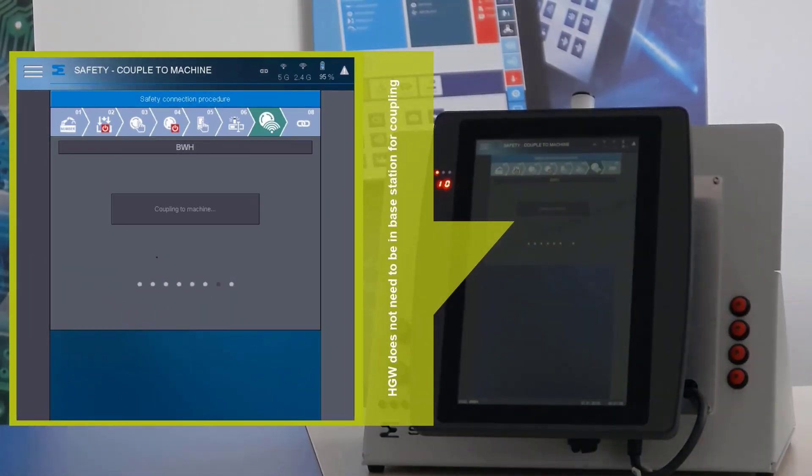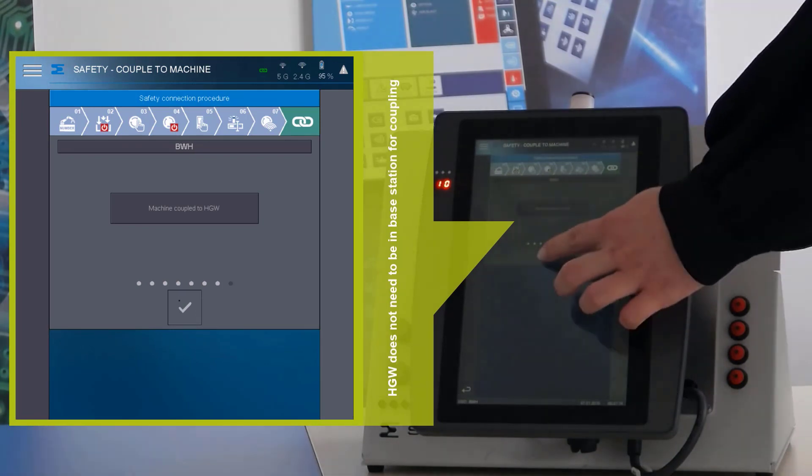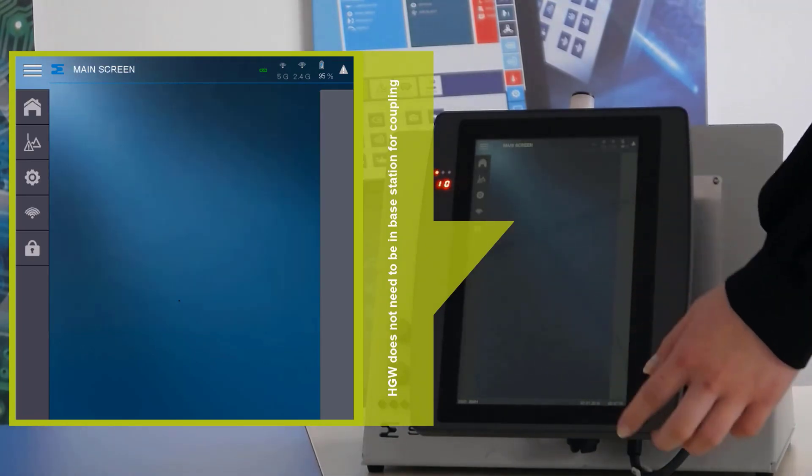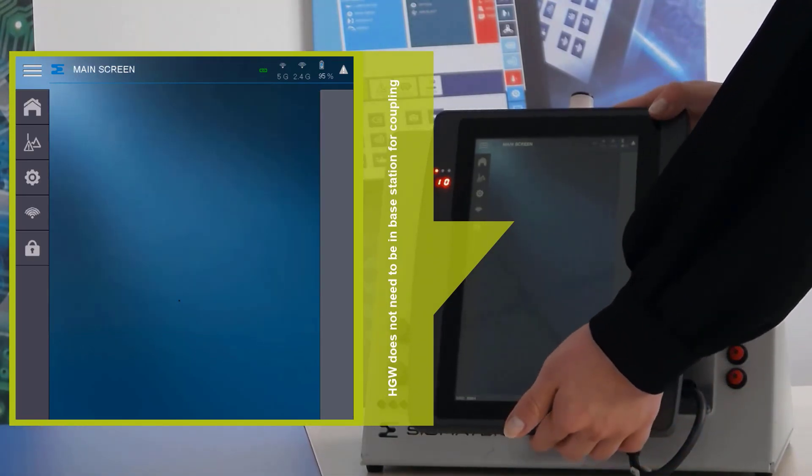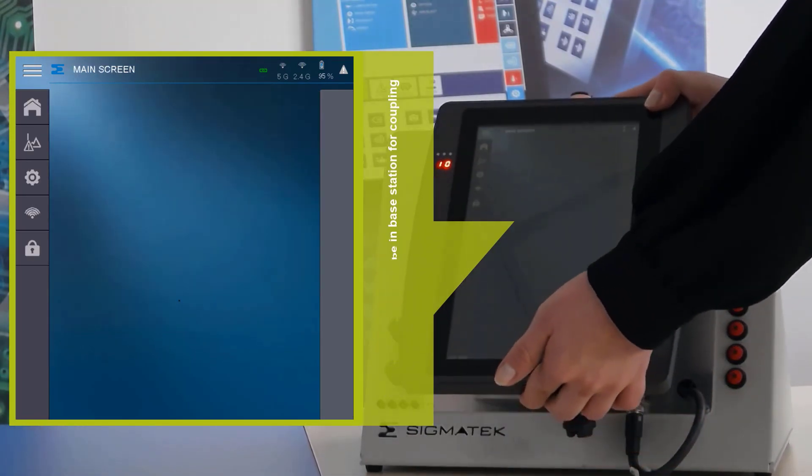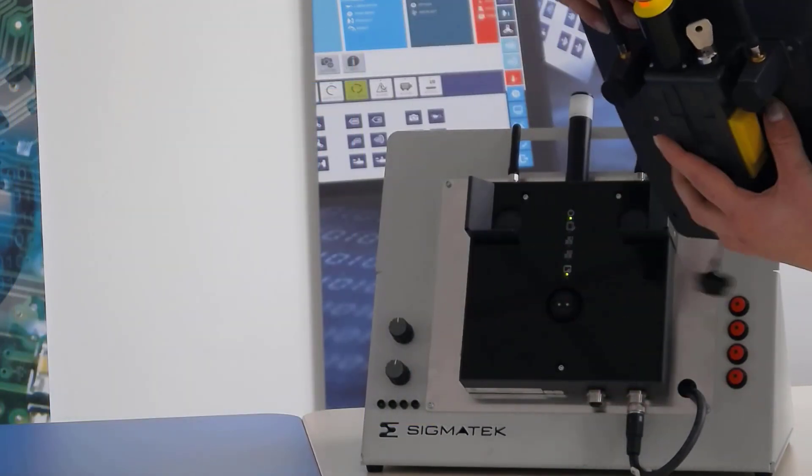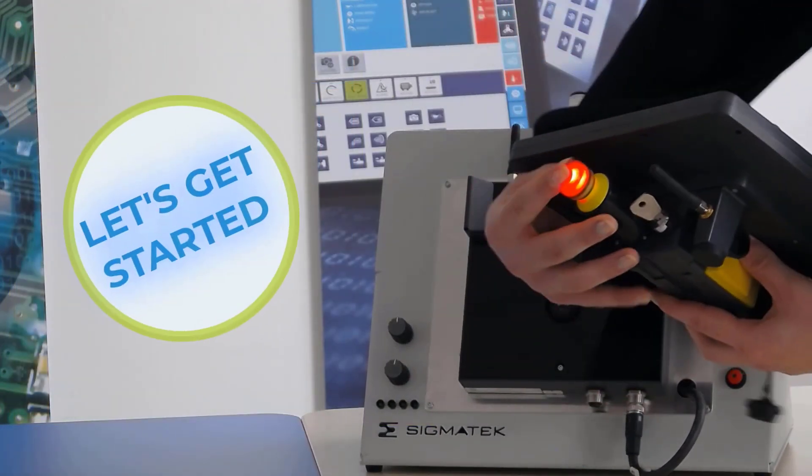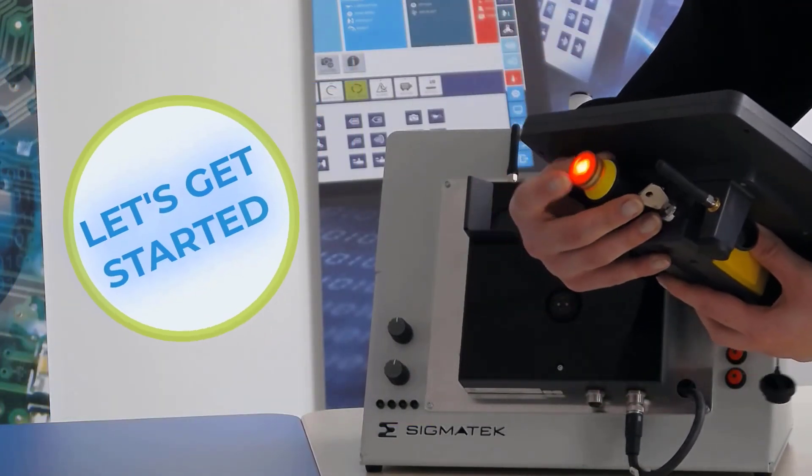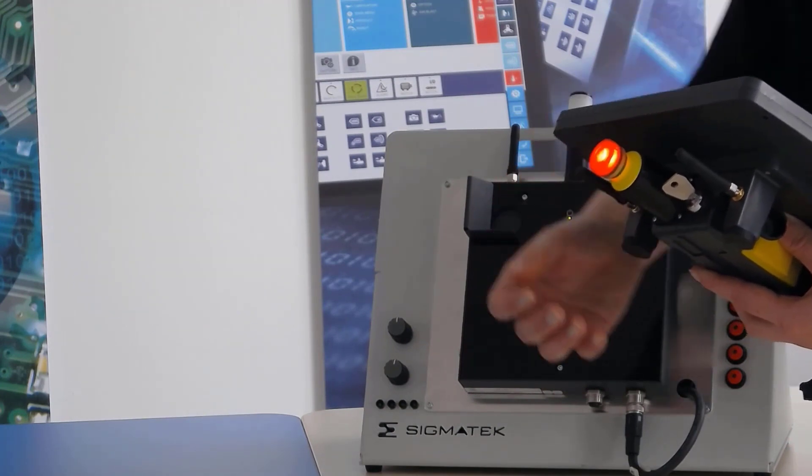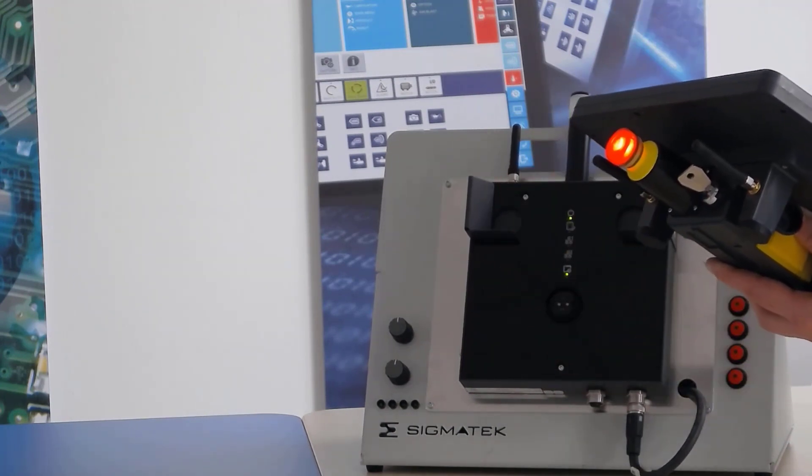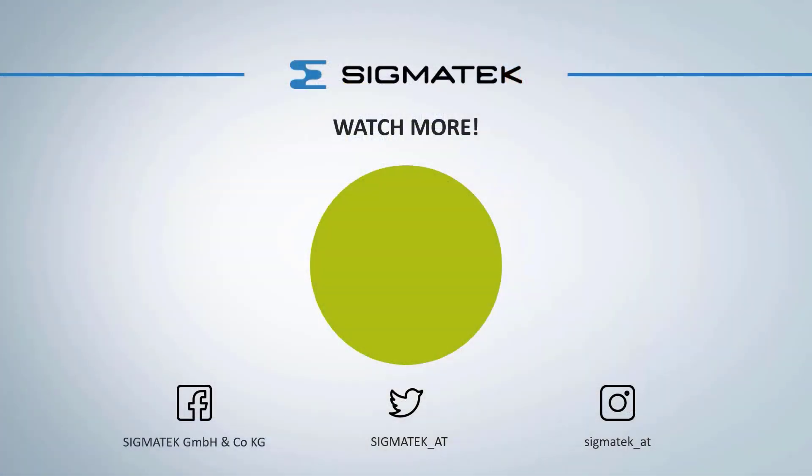Then the stations are coupled and you can test the emergency stop. You can also do enabling and reloading. Then the machine is complete and ready to use. Thank you.